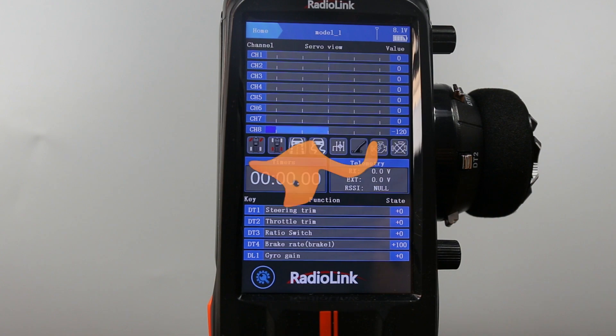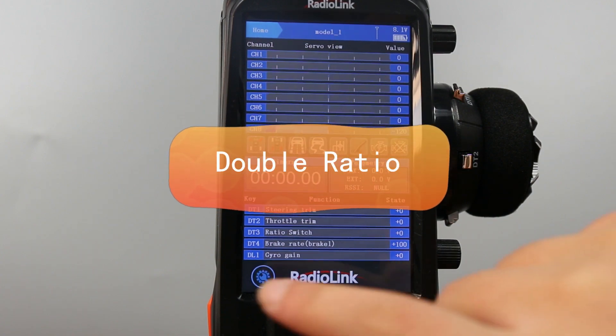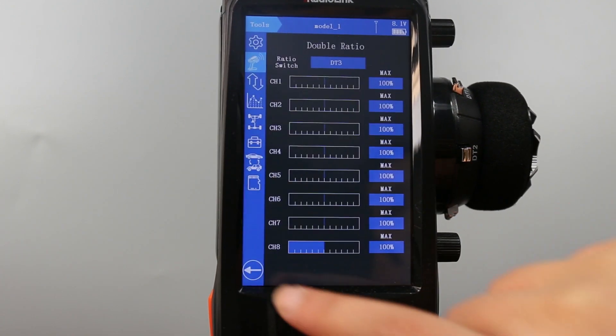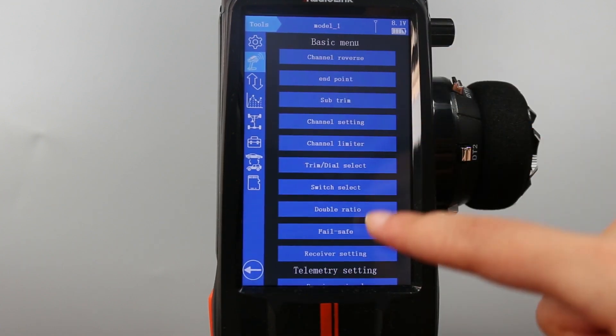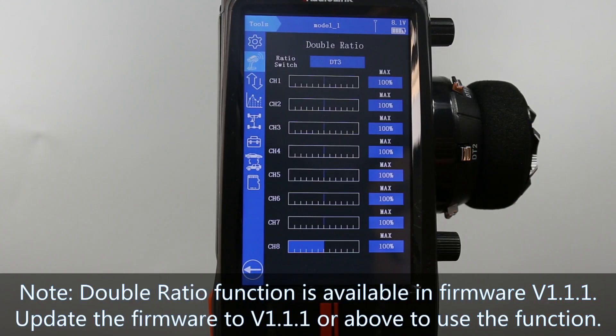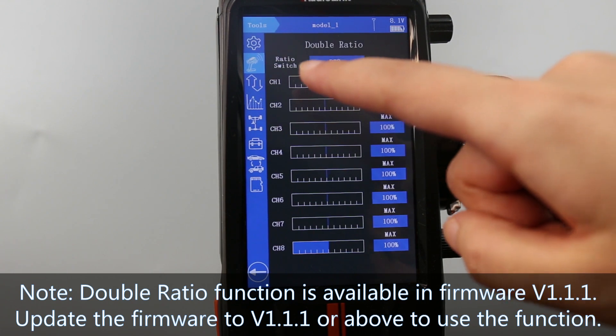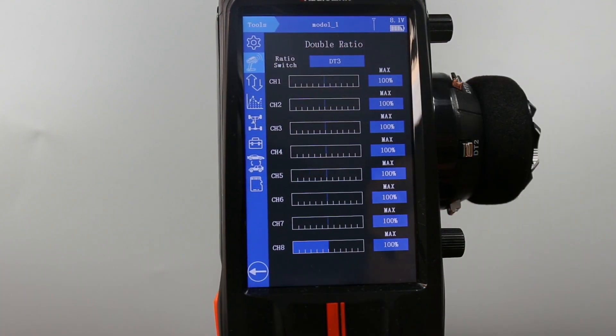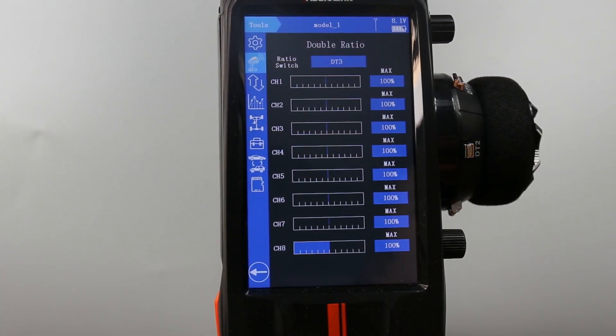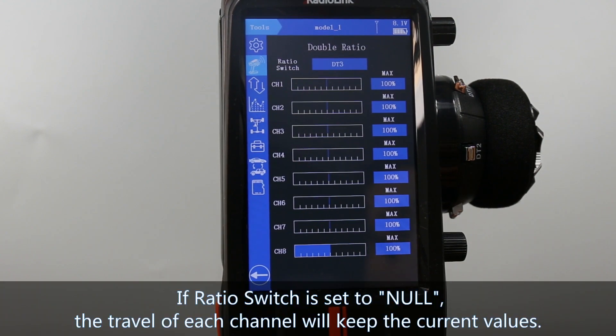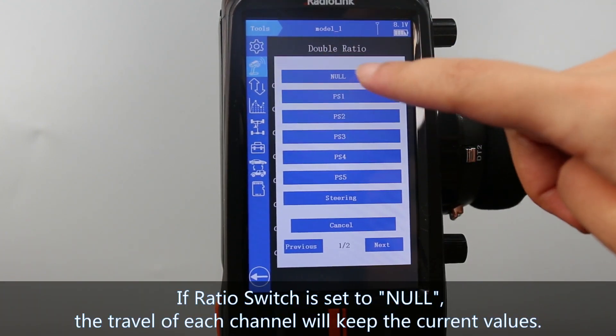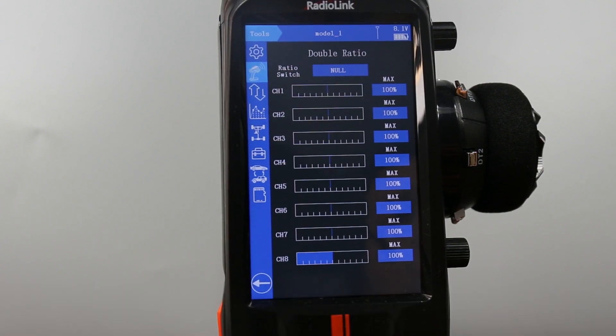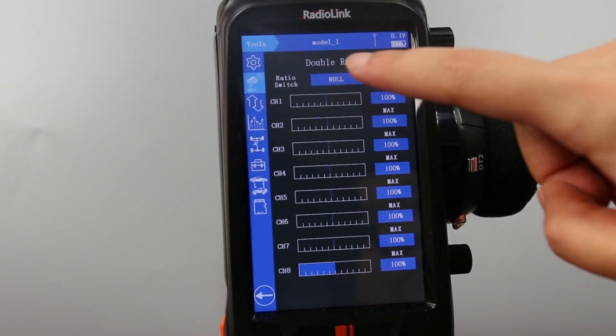Let's talk about double ratio first. Enter the basic menu, double ratio. There is ratio switch, which means you can assign a switch to control it. If it is null, the travel of each channel will keep the current values and I select PS3.